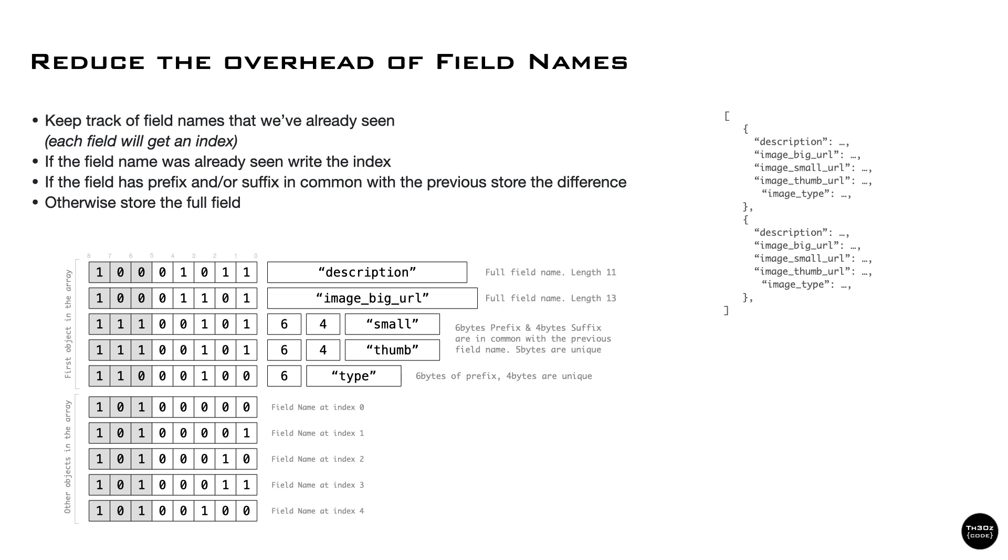Furthermore, before writing the full field name, we check if the current field name has a prefix or suffix in common with the previous one, and we write only the delta.